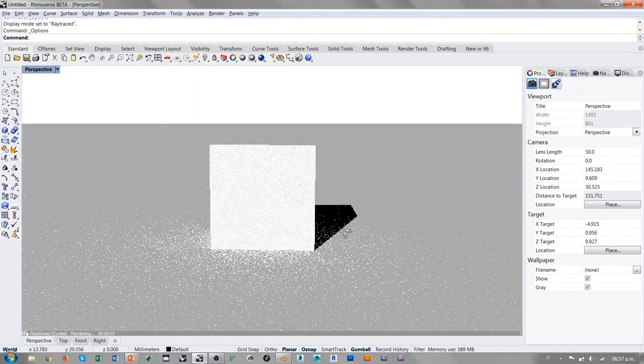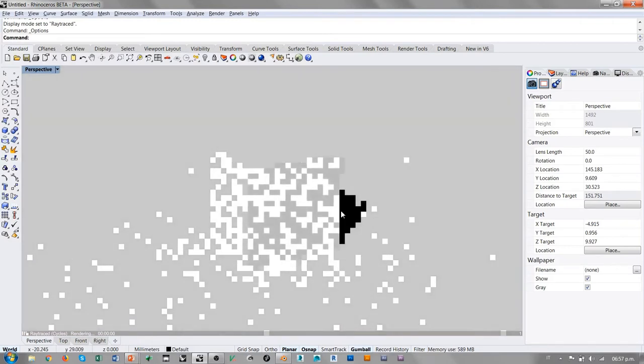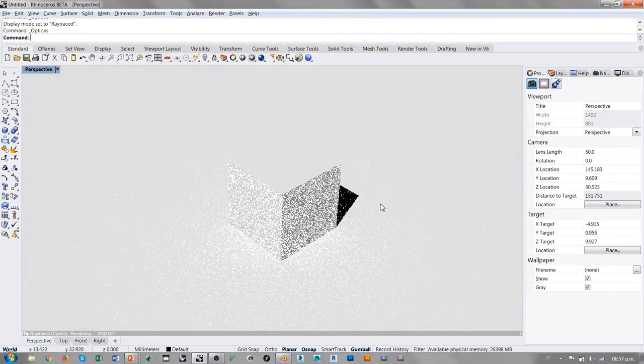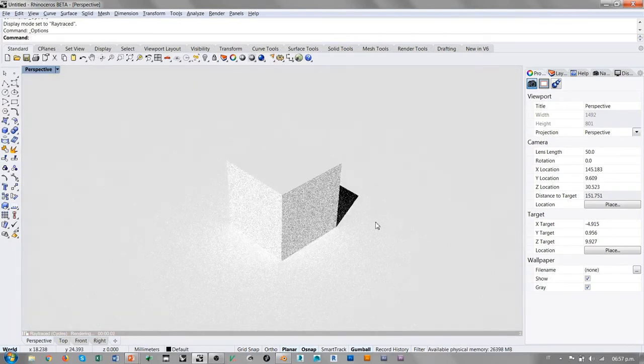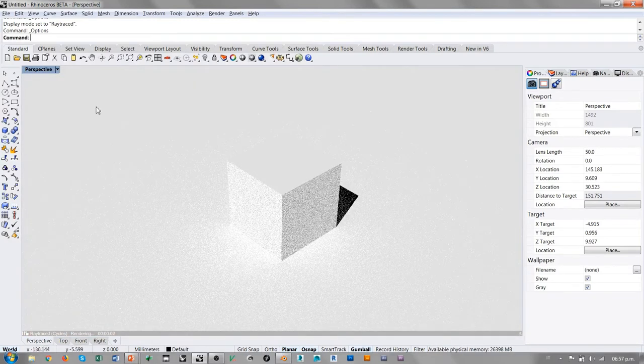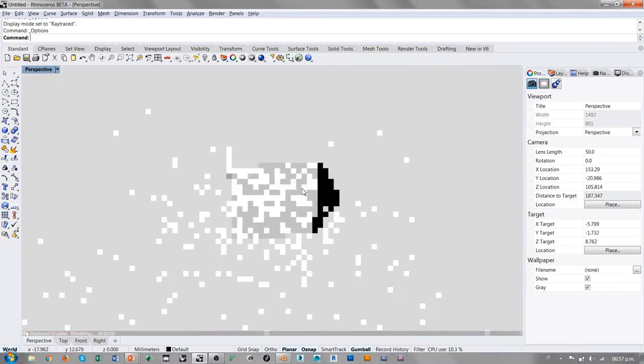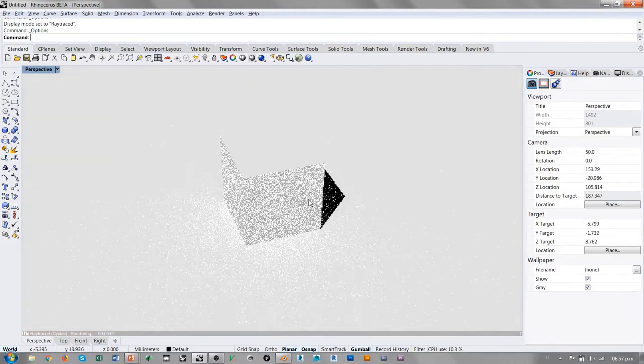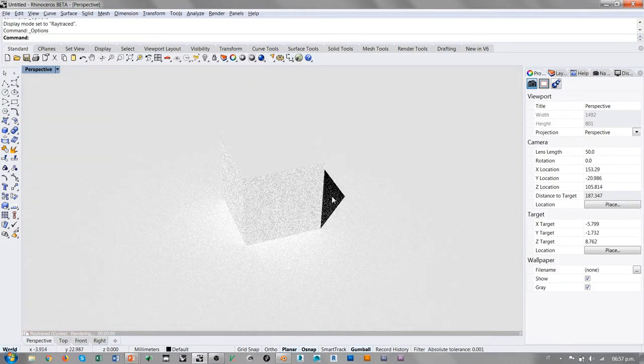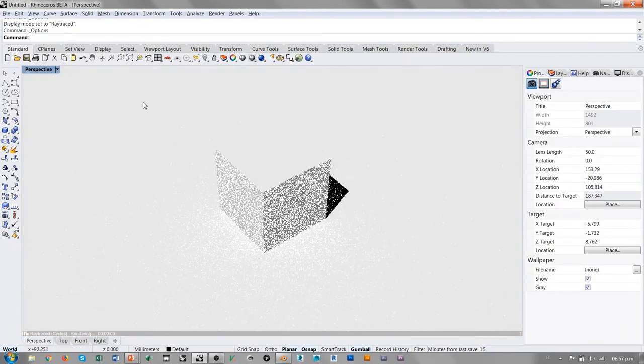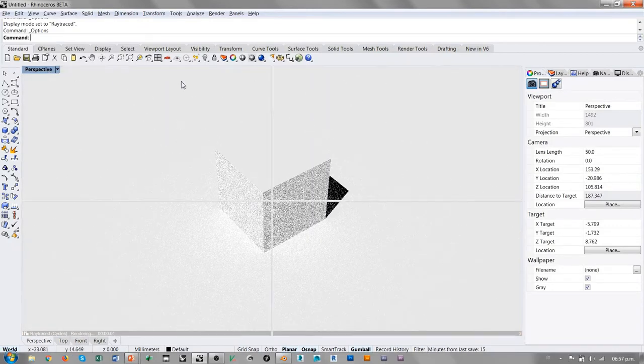Le voy a dejar el material por defecto, que es un material con color de difusión blanco. Le damos OK y vemos cómo está tomando un tono más oscuro, es un gris. Esto es lo que estamos viendo con la condición de iluminación por defecto de la interfaz de Rhino.